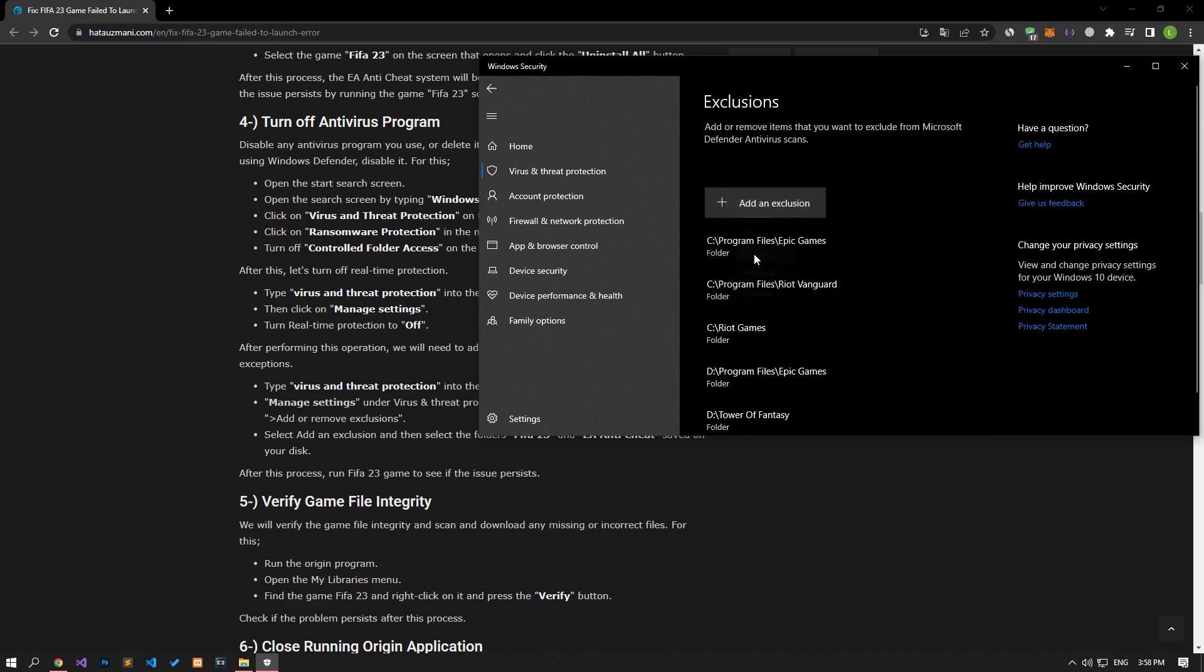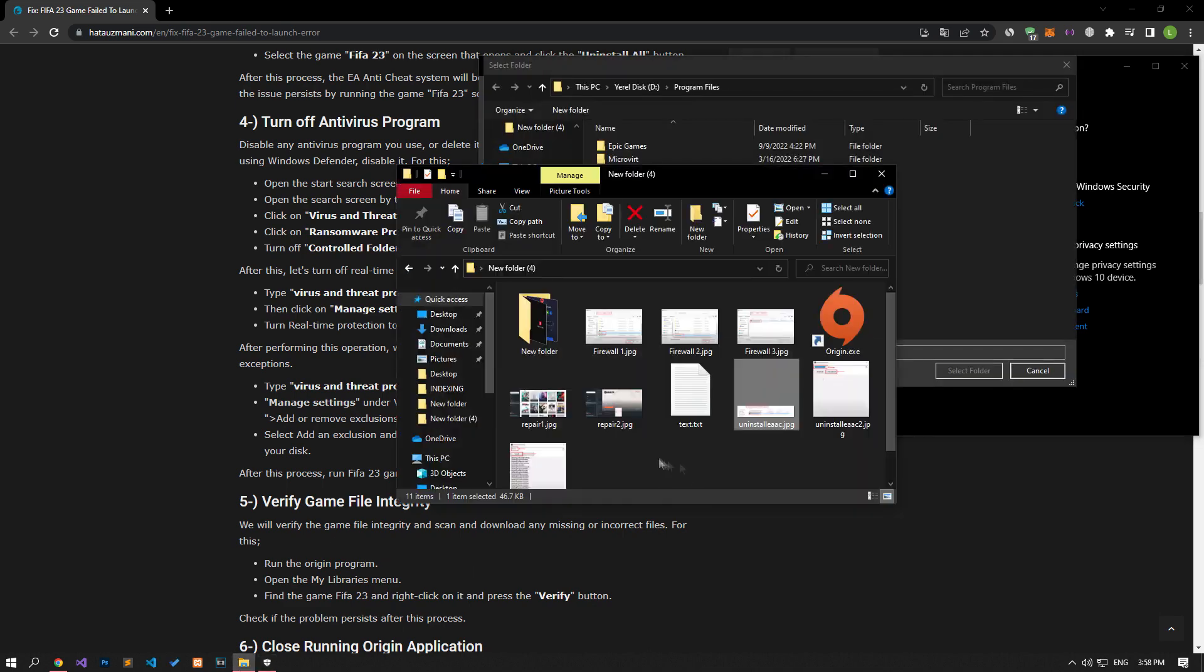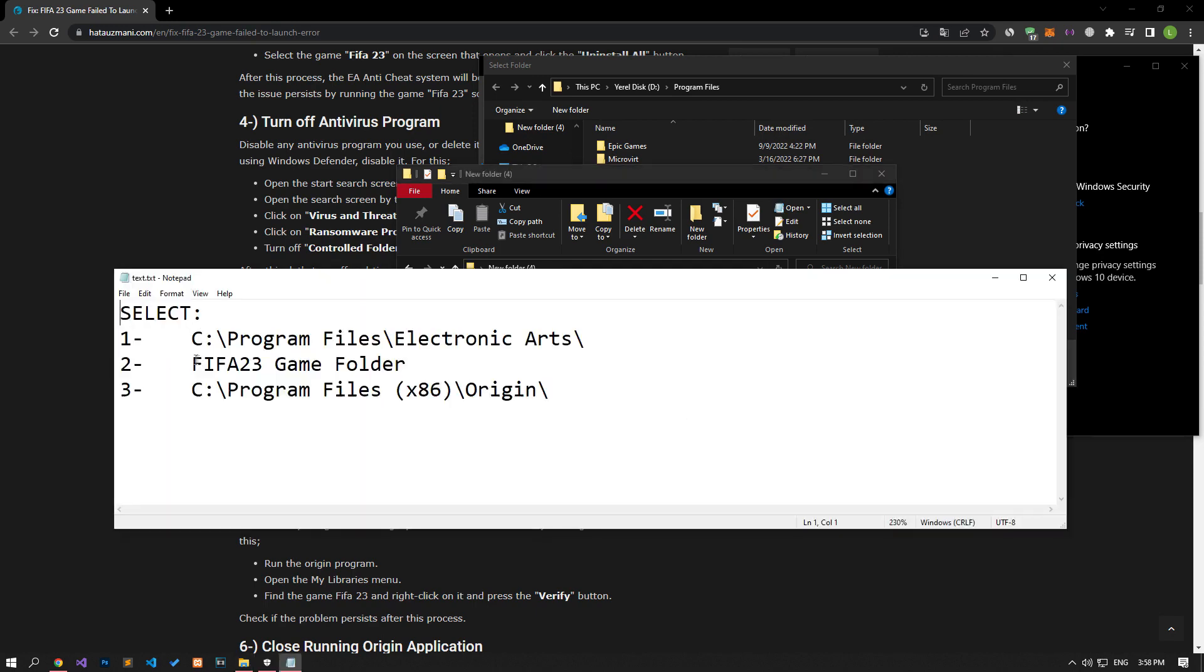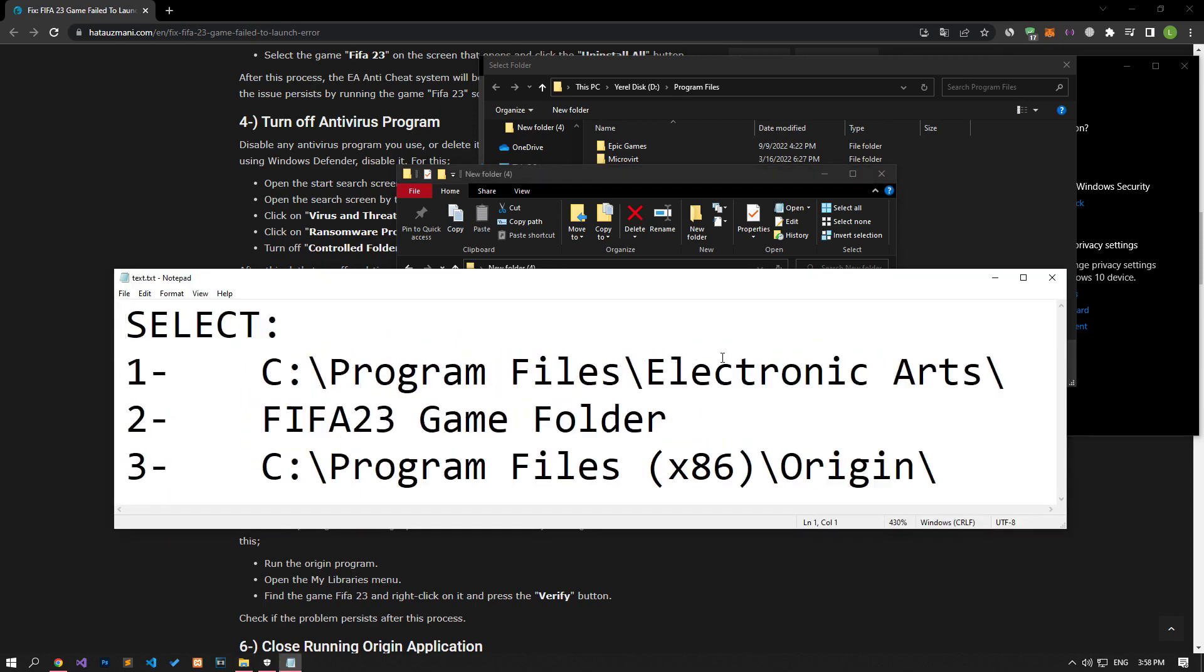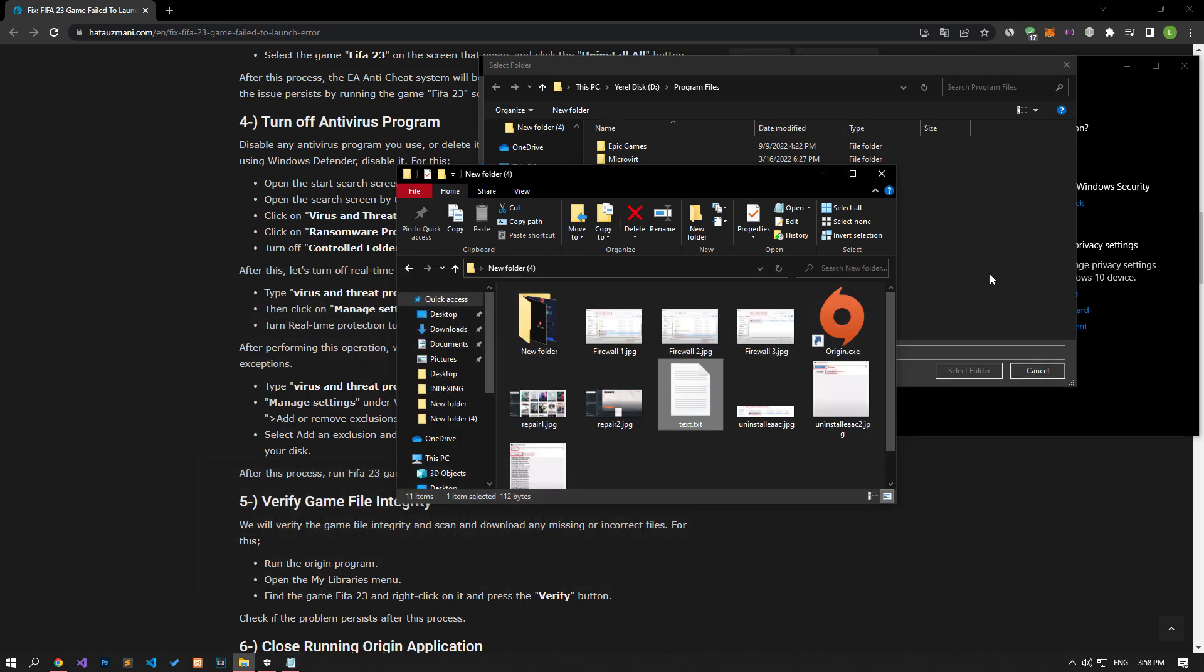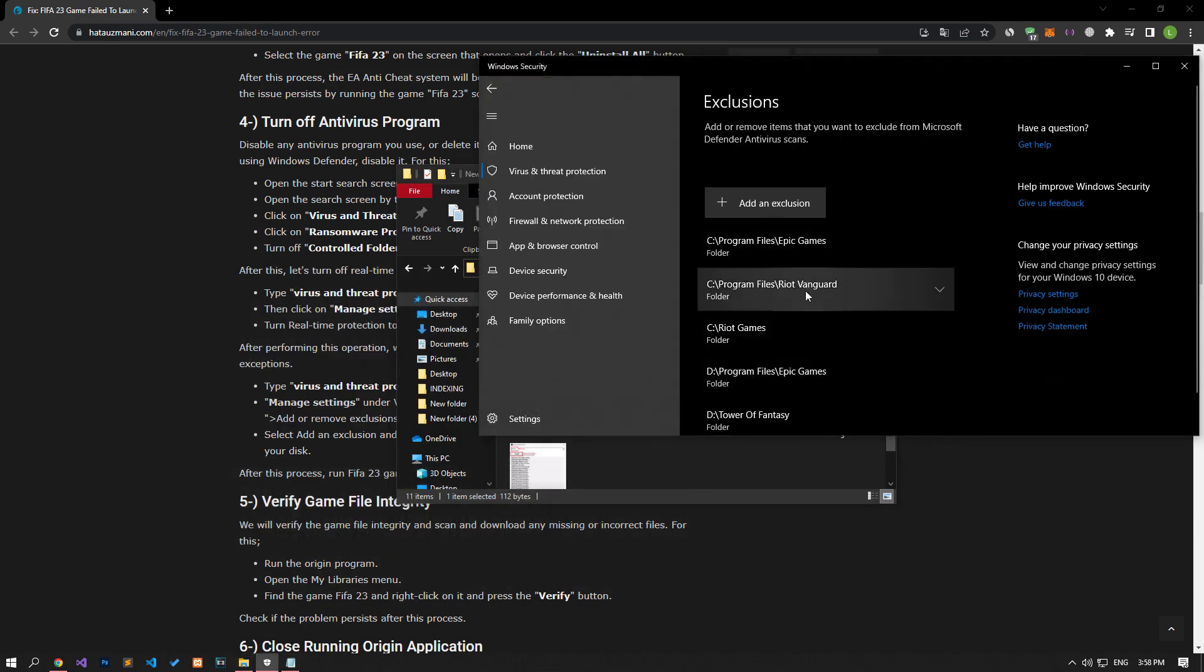Click on the Add an Exclusion option on the screen that opens, select the folder and save by opening the folder paths that I showed on the screen. After the save process is complete, you can run the game and check if the problem persists.